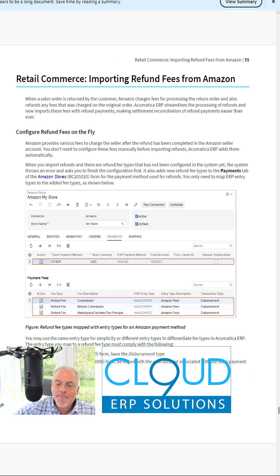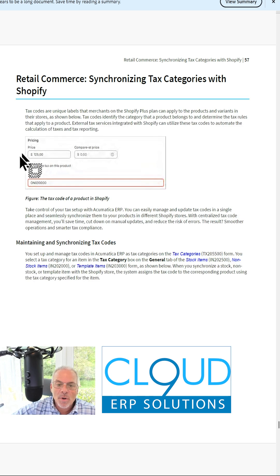We can import refund fees into Amazon. Tax categories can now be synced up with Shopify.